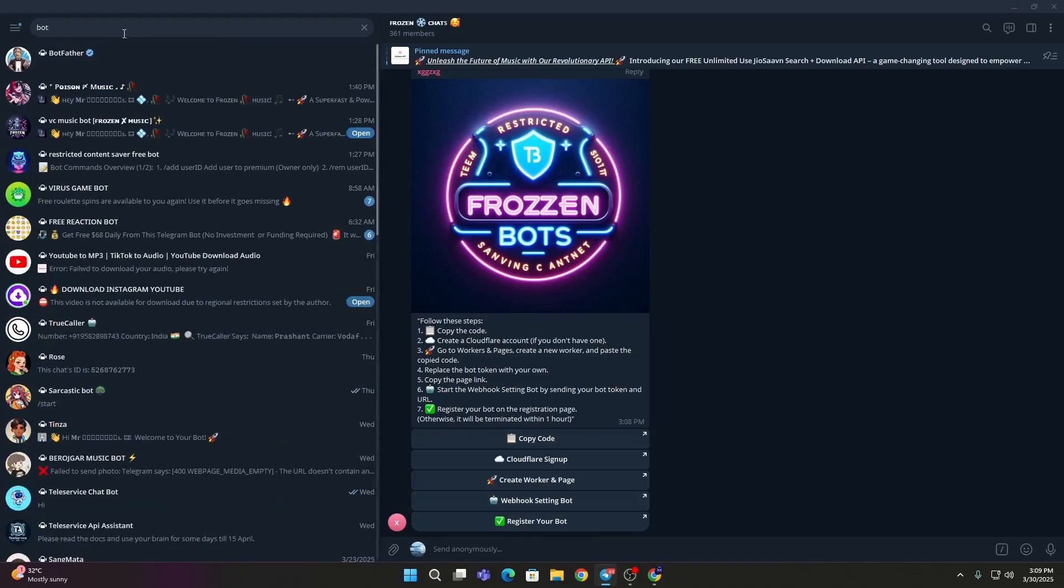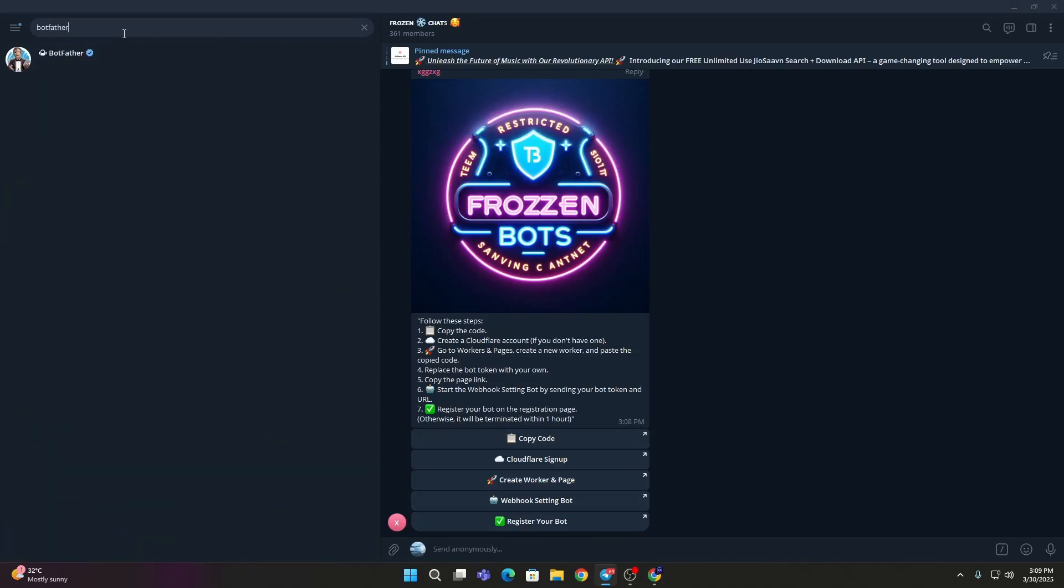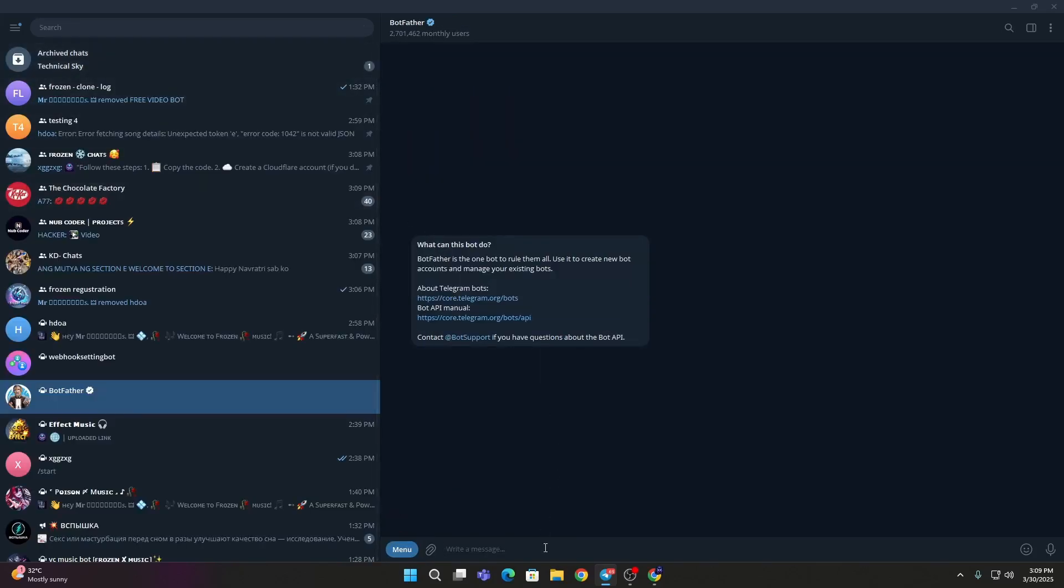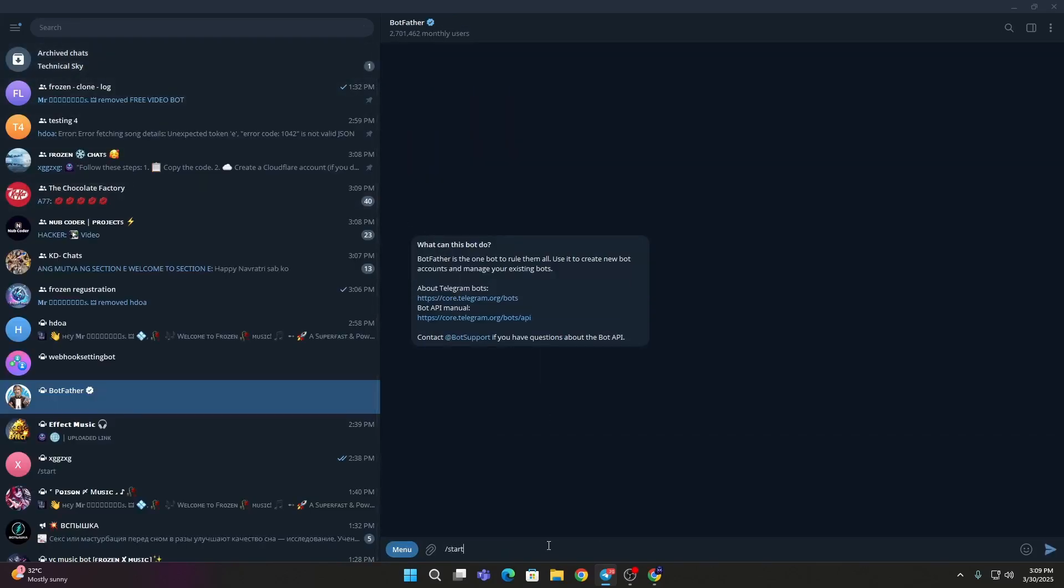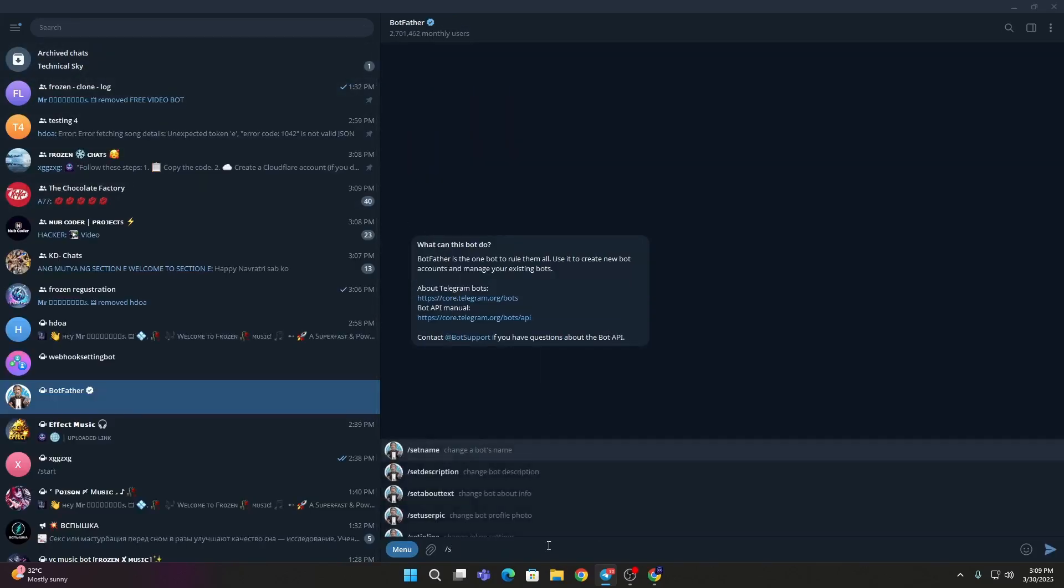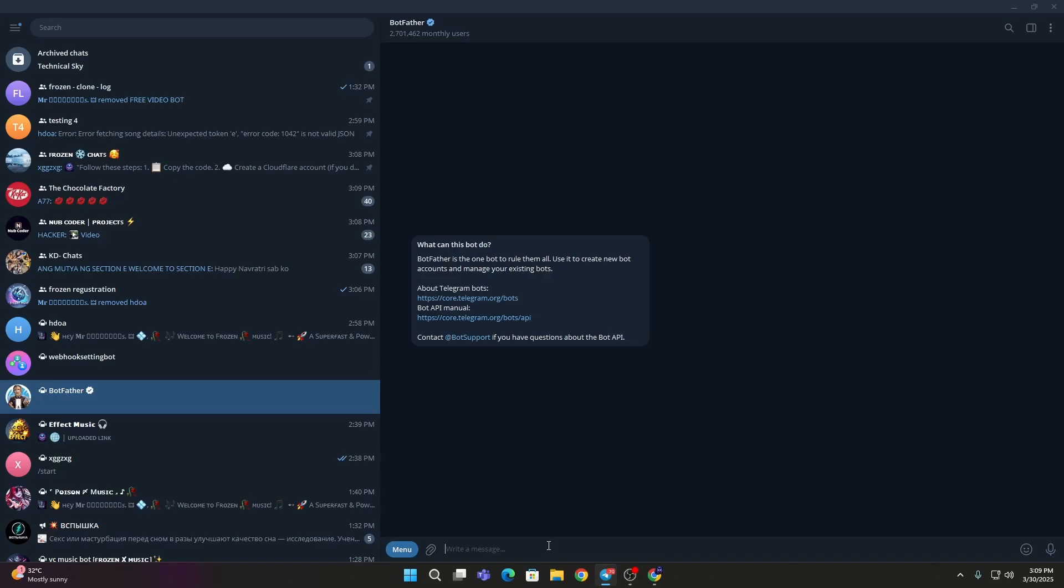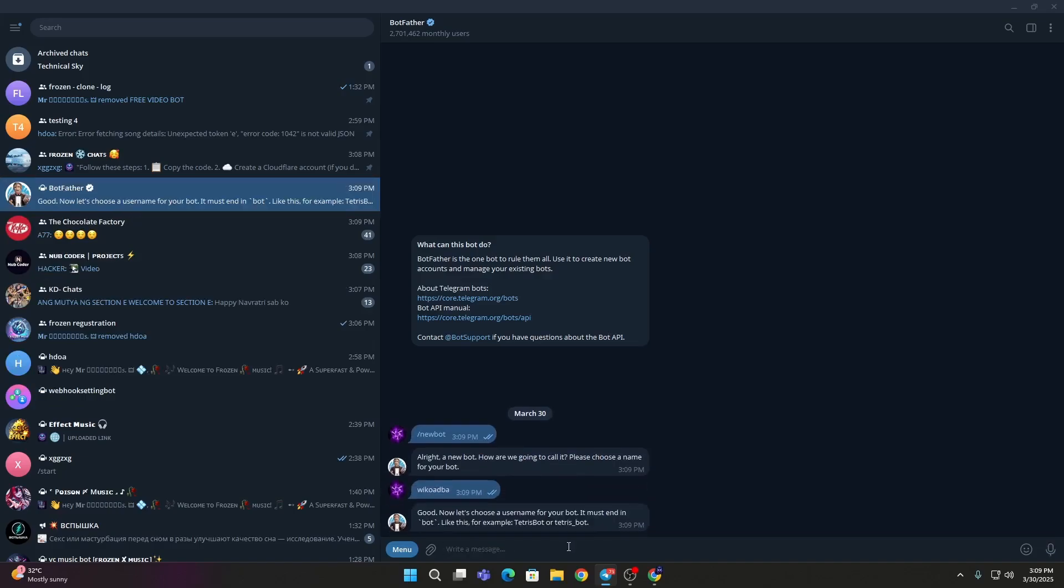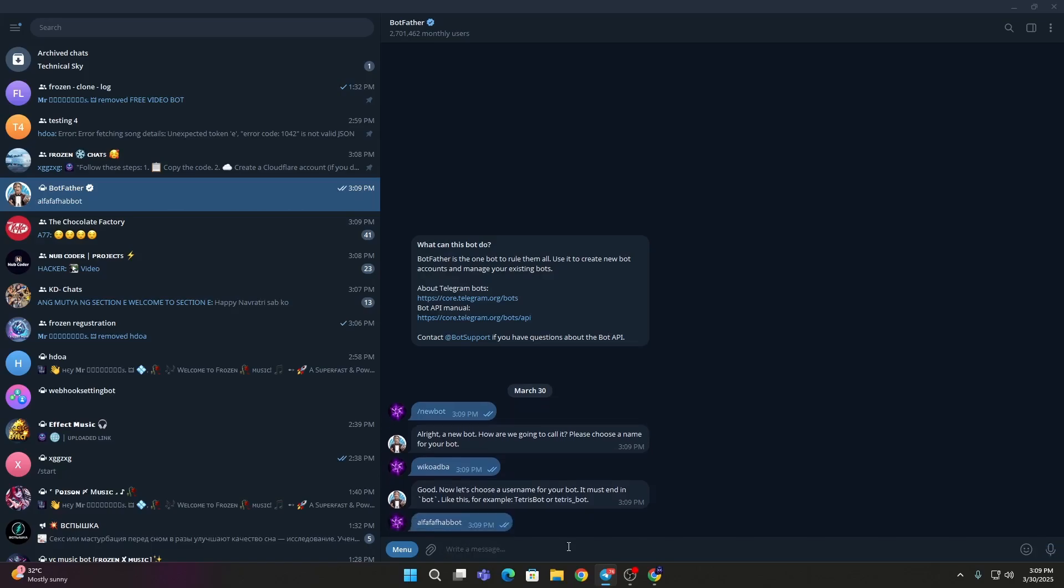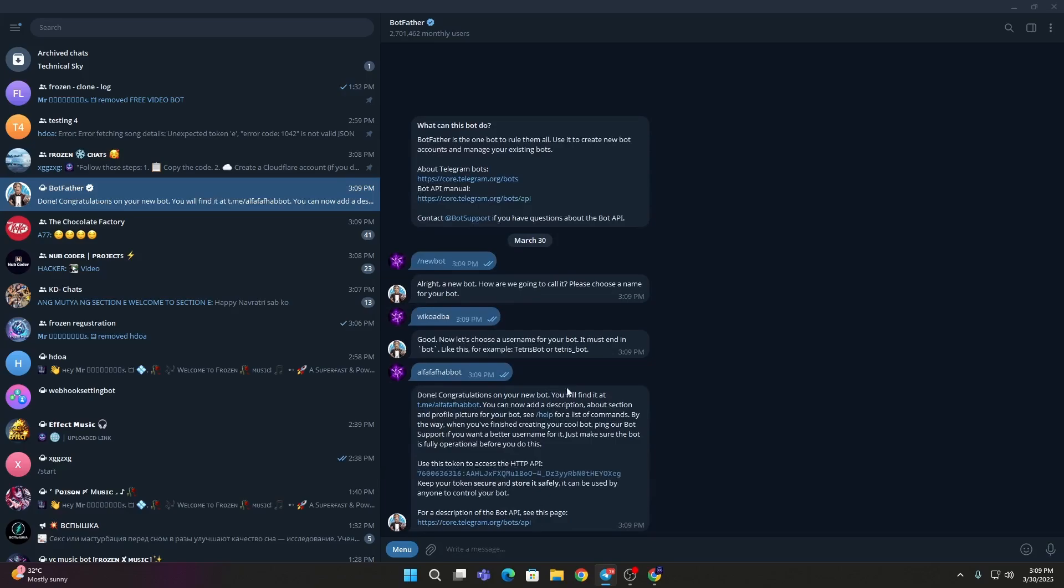Go here then write /start. We will see a Start button over here. Then you need to write /newbot. Give your bot a name, I'll give it Red Thumb name. Then your bot username, give your bot username. I'm giving it Red Thumb name. You need to be very careful because you can't change your bot username afterwards. You can change the name but not the username.